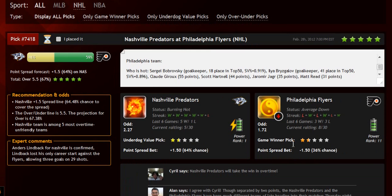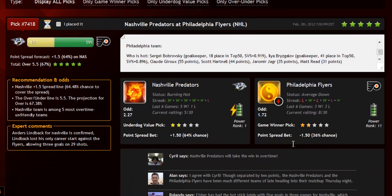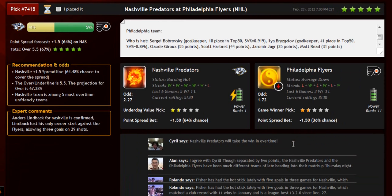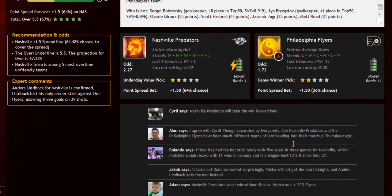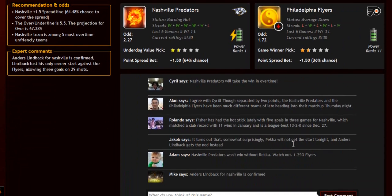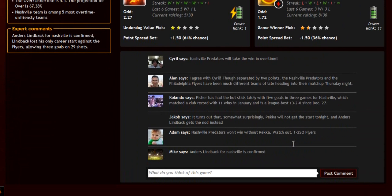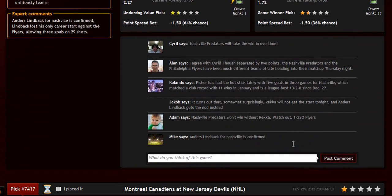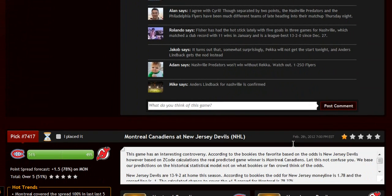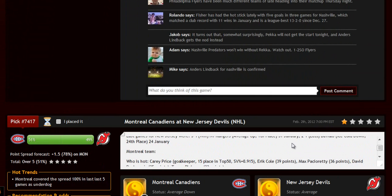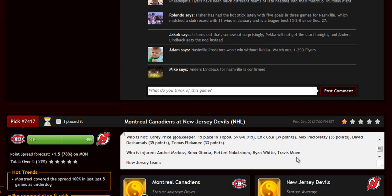The chances for teams to win the game, the predictions for totals and point spreads, the hot trend for the game, the stars and statuses, bookie odds, injuries and hot players, stats, power ranks, and streaks. Everything in one place.